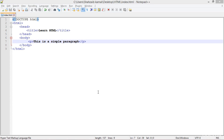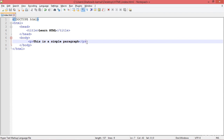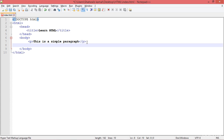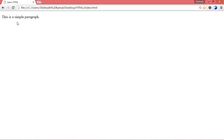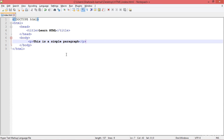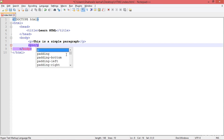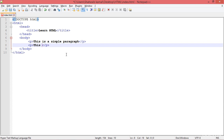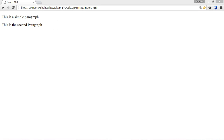Welcome back everybody. Here you can see that this is a simple paragraph. I've taught you about this before, but right now I'm just going to teach you some more interesting things. This is a simple paragraph — go there, press enter, add a p tag again, and this is the second paragraph. Now let me show you how it's looking in the browser.